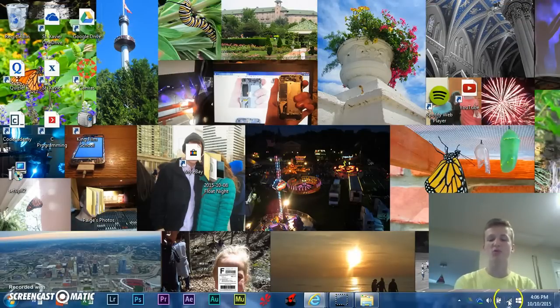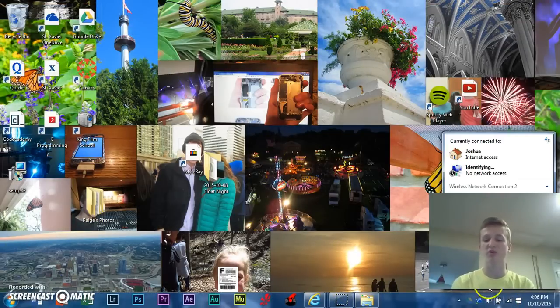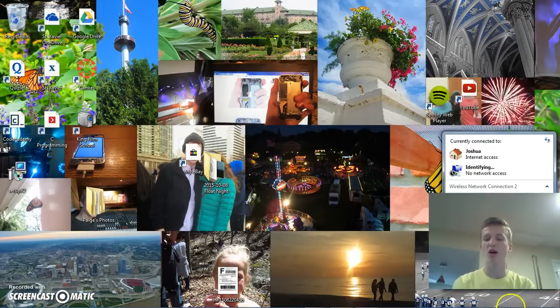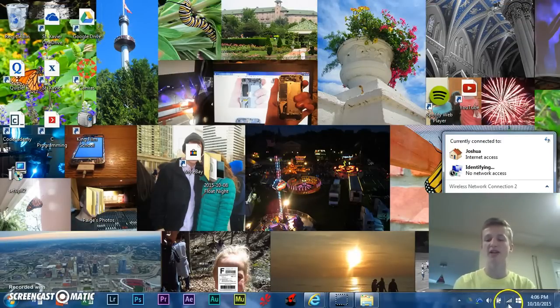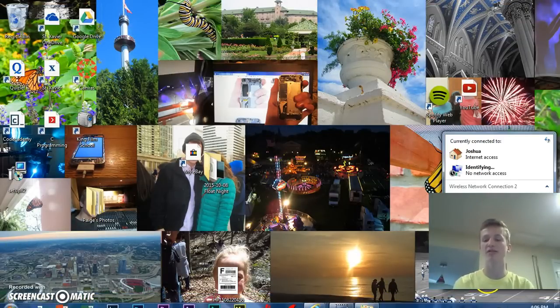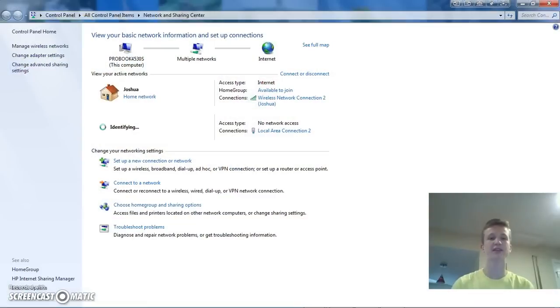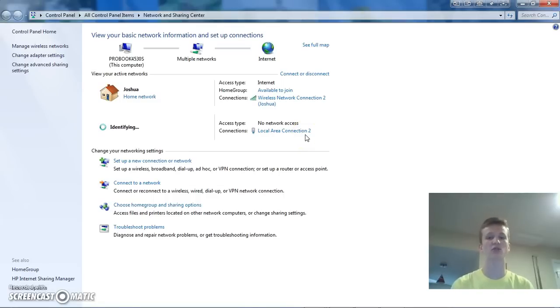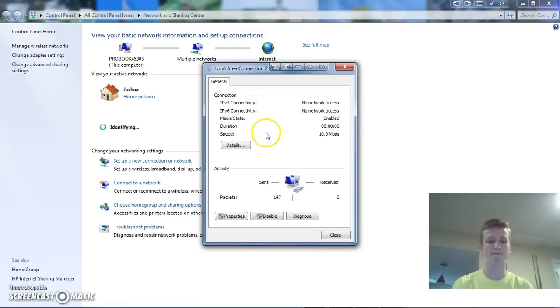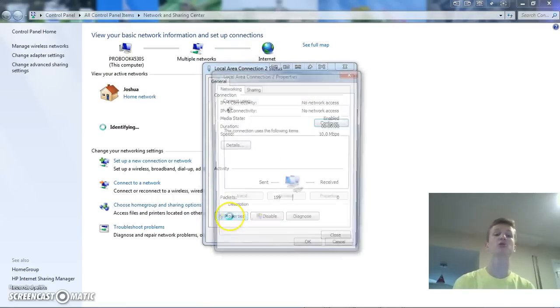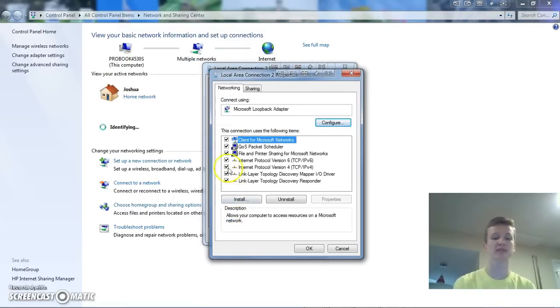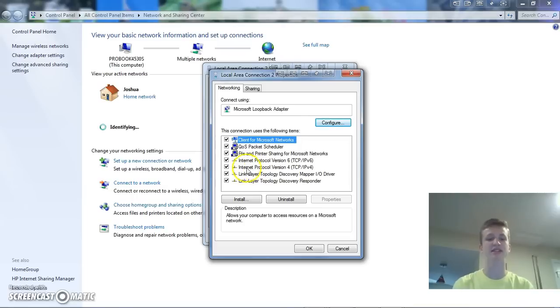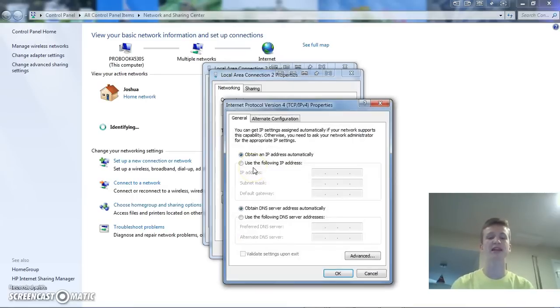All right, so next, what we're going to want to do is go down to your taskbar and then go into the network and sharing center. And then right here where you can see the local area connection 2, this is the Microsoft loopback adapter that we just installed, the virtual one. So, if you go to connections, click on that. Then go down on properties. You do need administrator permission for this. Just keep that in mind. And then right here where it says internet protocol version 4, this is where we're going to be able to change the IP address.